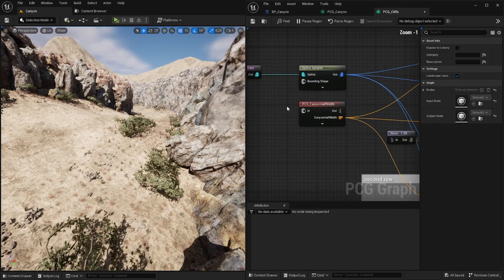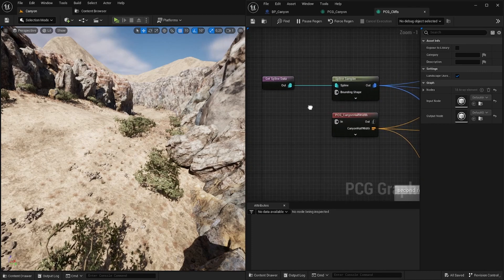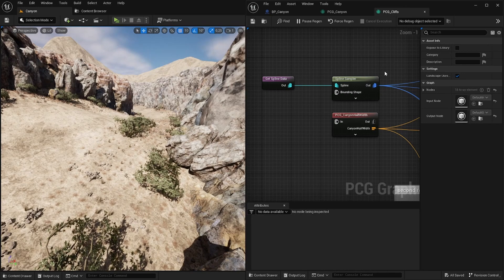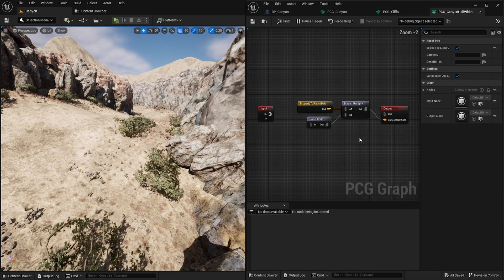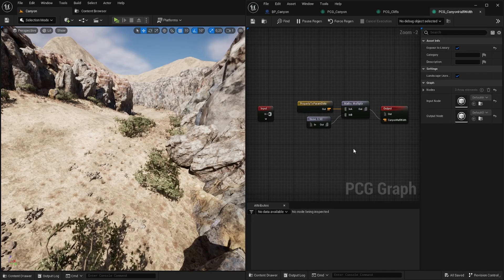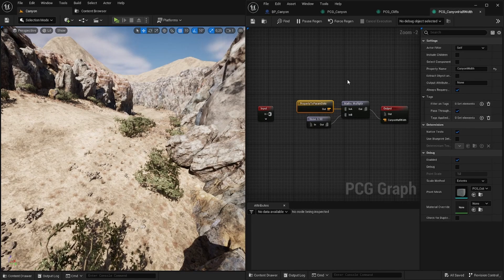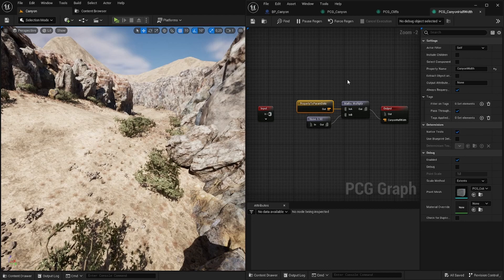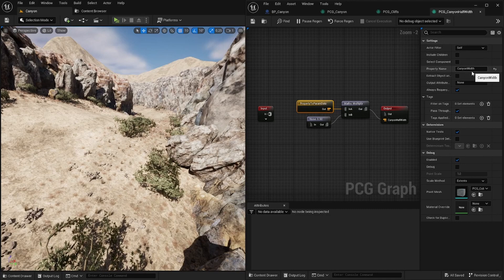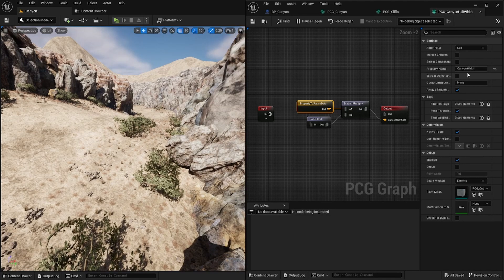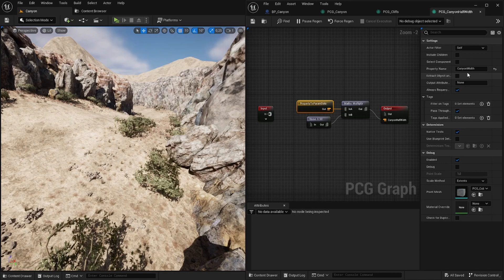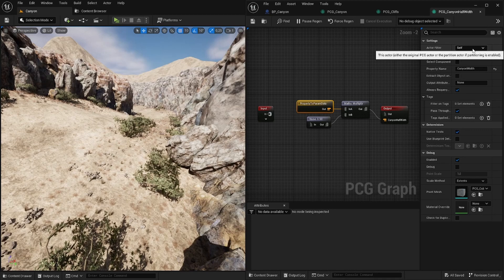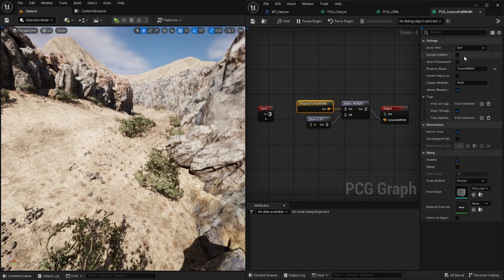So the first very difference we see is that I use a spline sampler. I also have another subgraph which is called canyon half width. And if we open that up we can see that it uses this node property to param data. And we can use it for extracting property values from a blueprint. So I select the property name canyon width from our blueprint. And because we are executing it inside of the context of our blueprint I can use this actor filter called self. So it will extract the information from its context.